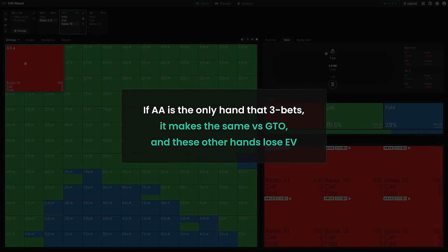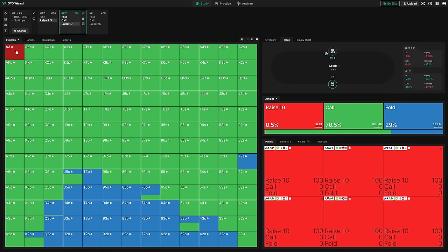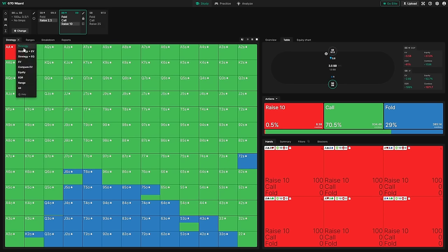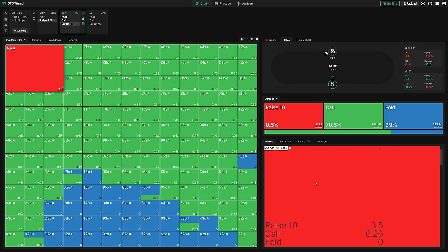That's why this nit strategy is obviously not crushing GTO — in fact, it's losing a huge amount of money even against a player blindly playing GTO. And if the small blind is sharp, they'll notice the big blind is a complete nit and further adjust by folding to a raise, which has the effect of significantly decreasing the expected value of ace-ace and further lowering the big blind's value.